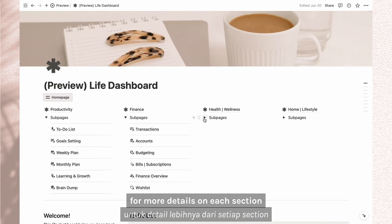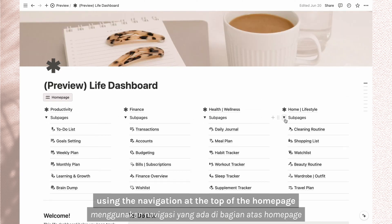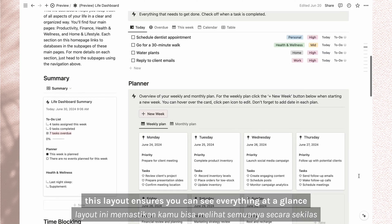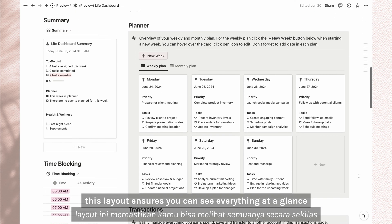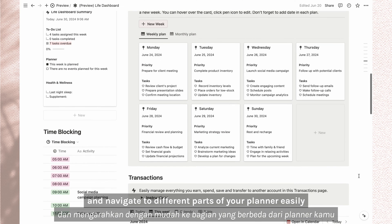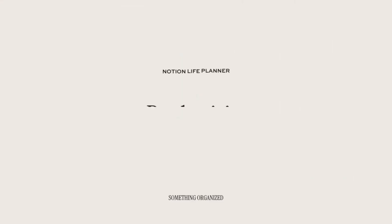For more details on each section, just head to the subpages using the navigation at the top of the home page. This layout ensures you can see everything at a glance and navigate to different parts of your planner easily.